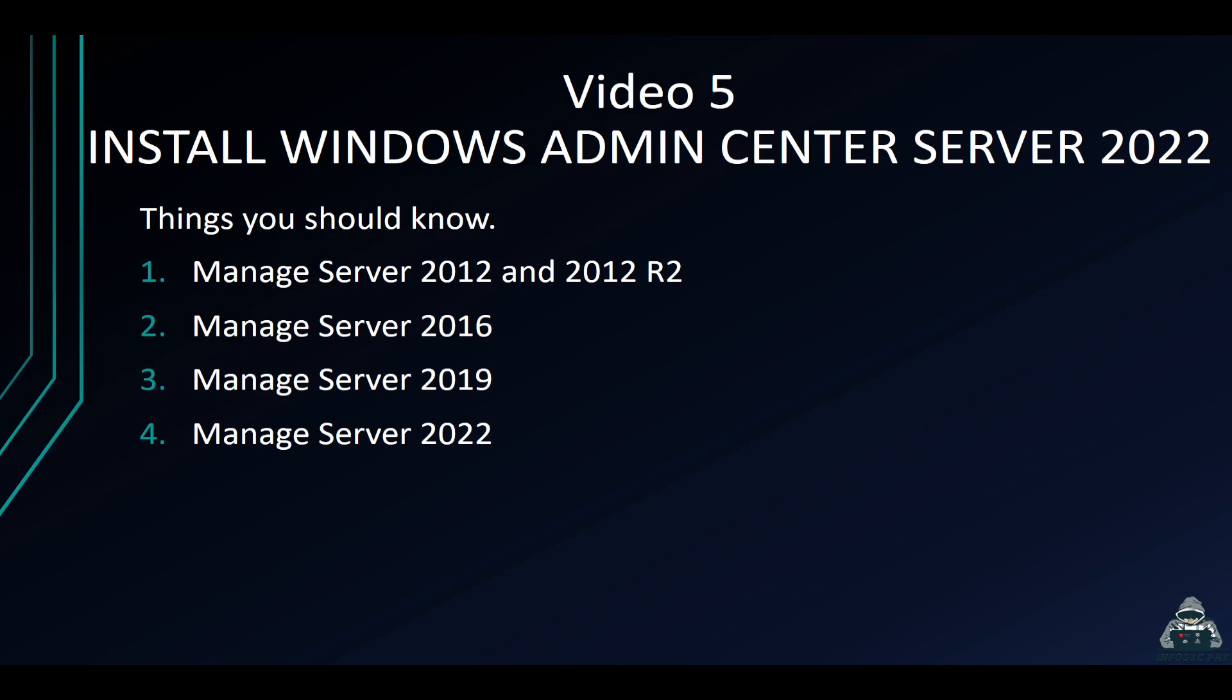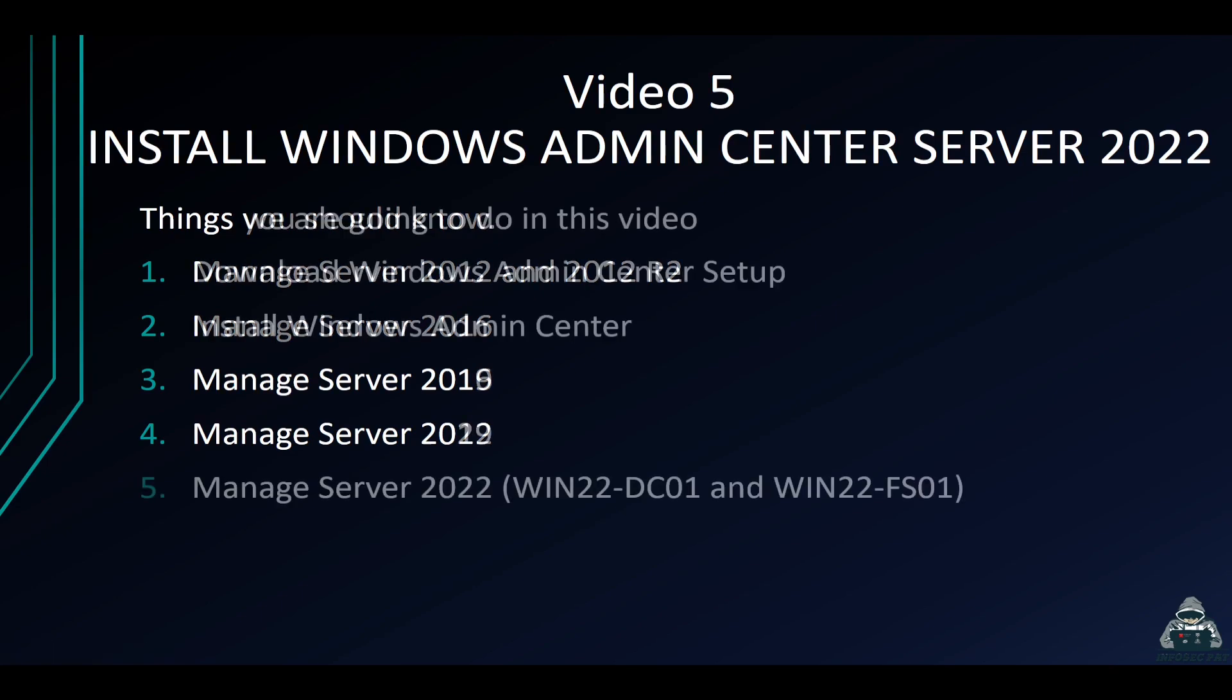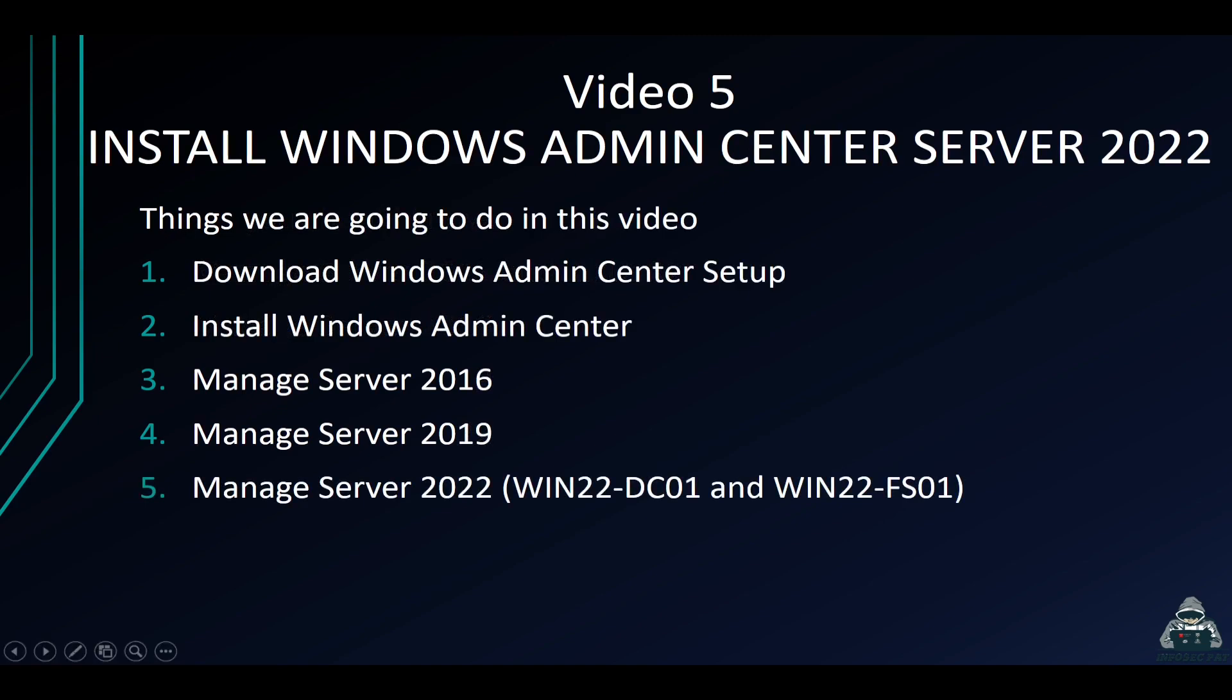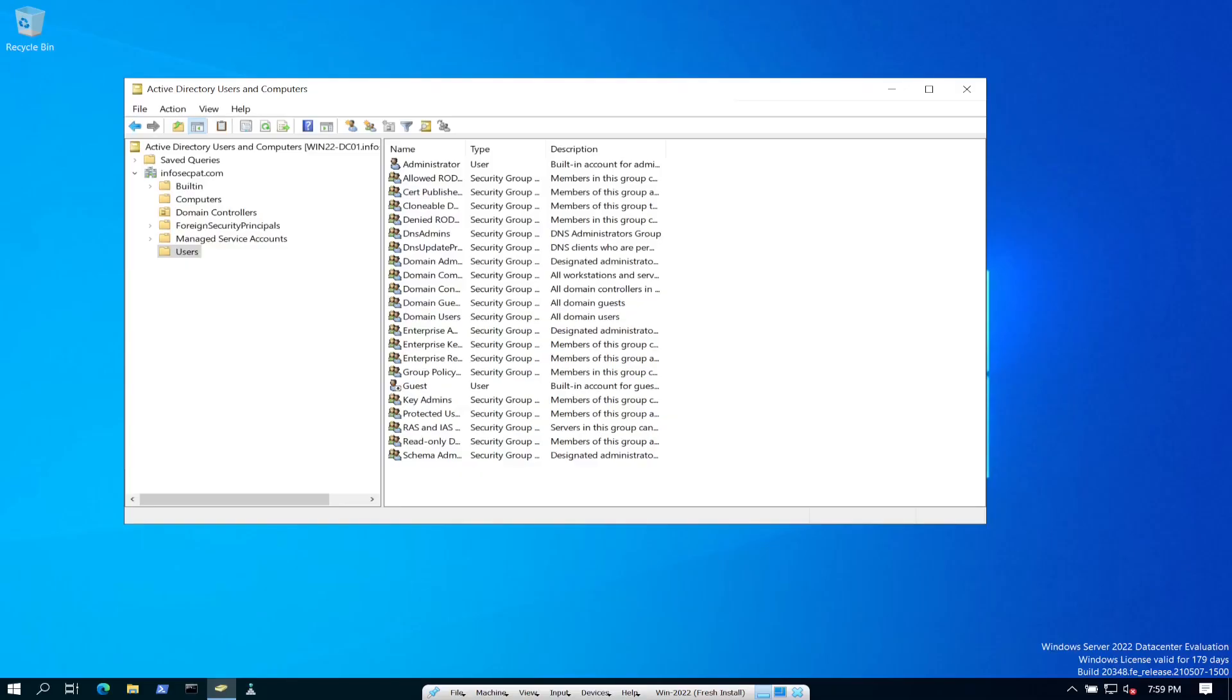Let's go into the next screen. What we're going to be doing in this video is download the Admin Center and install it on our file server. Then we're going to manage Server 2016, 2019, and 2022. Let's jump into the desktop.